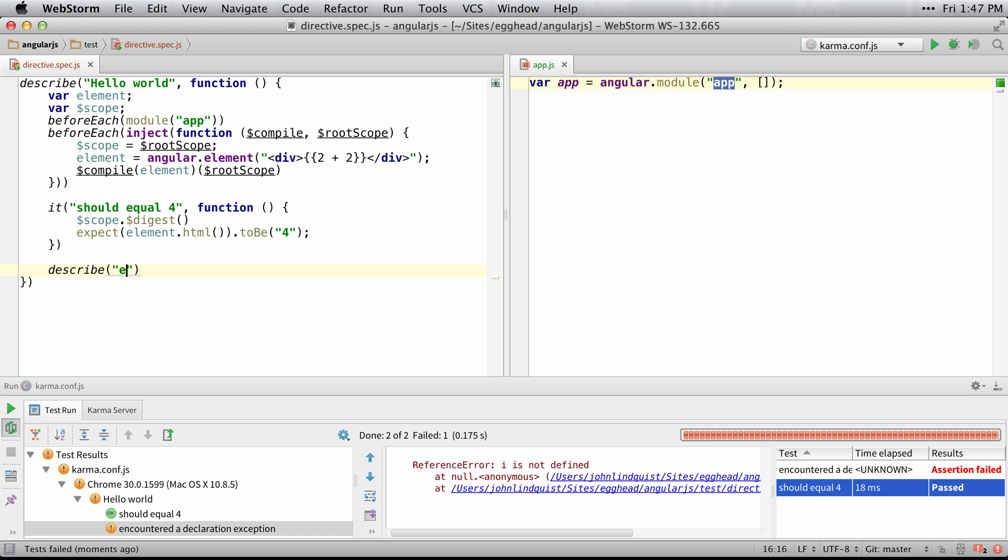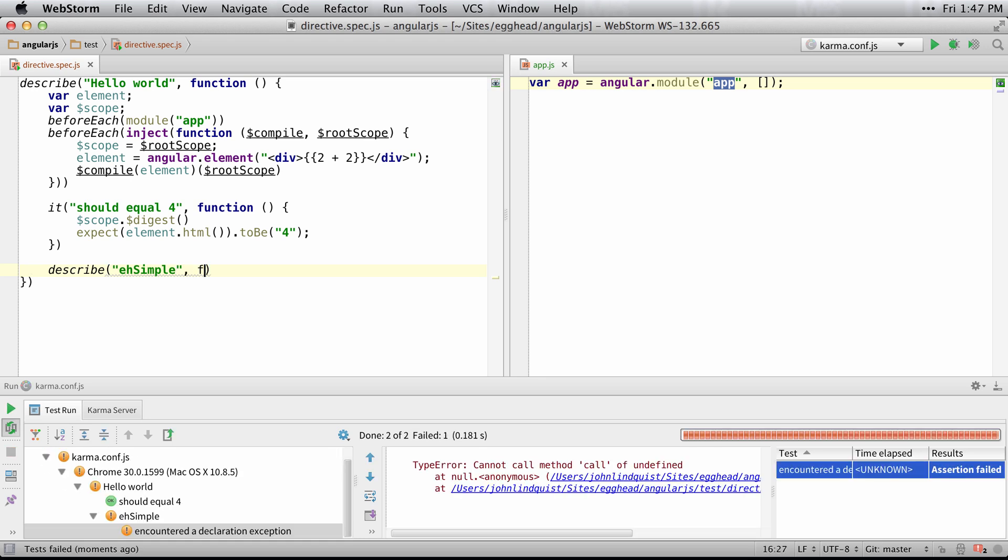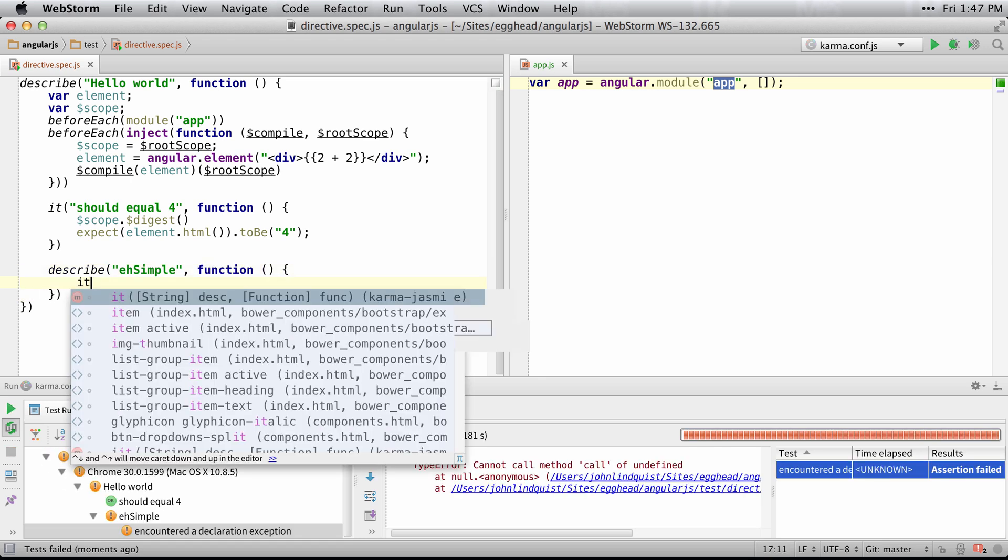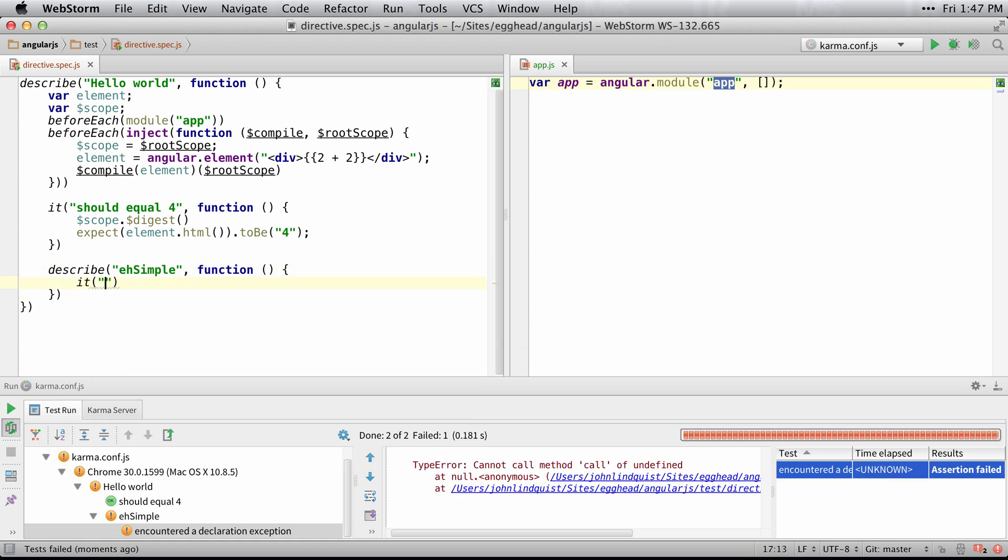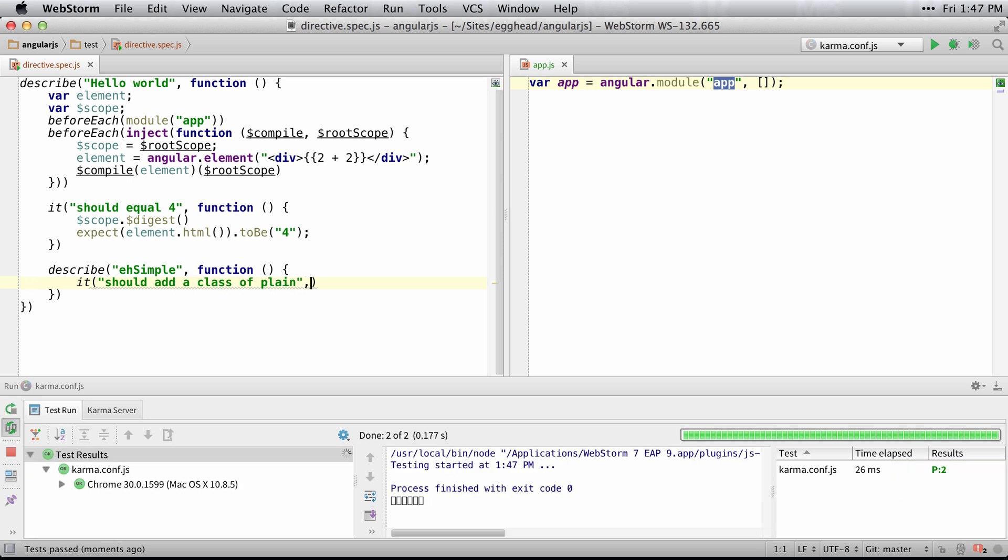We'll call this simple for egghead simple, and we'll say that it should add a class of plain. So whenever I add this simple directive, it's going to add a plain class.